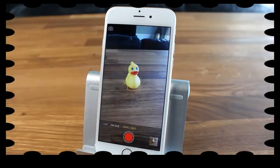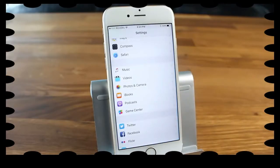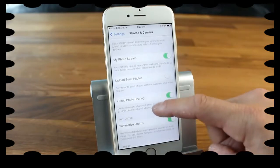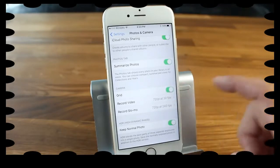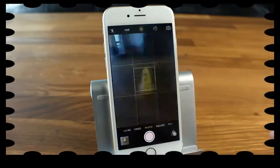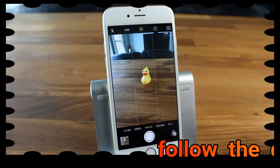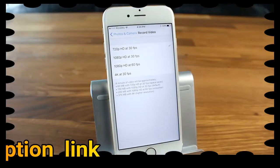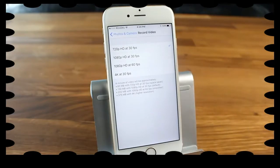Now let's look at the Settings section for extra features. Open the Settings app and navigate to Photos & Camera. We'll focus on the Camera settings. First is Grid — if you turn this on and go back to the camera app, you'll see a grid overlay on your photos to help you keep shots straight, especially without a tripod. Below that is Record Video, where you can choose 720p at 30fps, 1080p at 30fps, 1080p at 60fps, or 4K at 30fps.